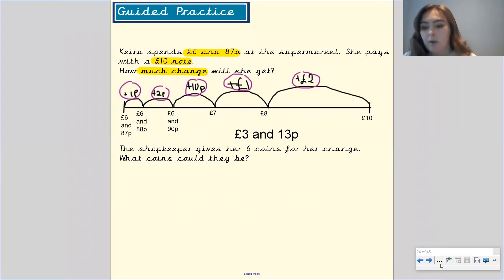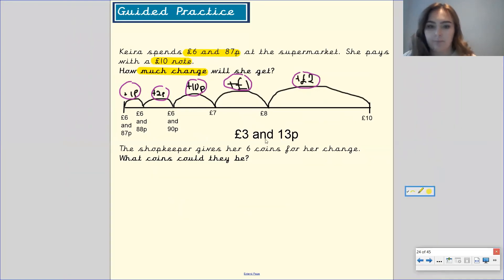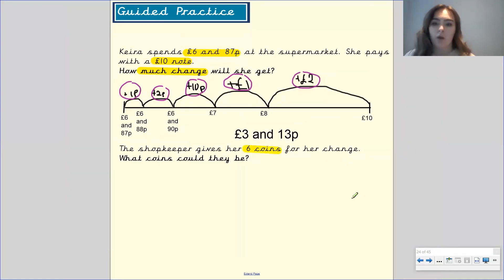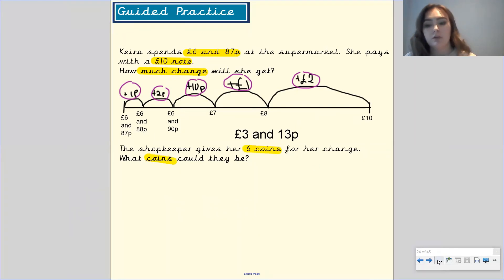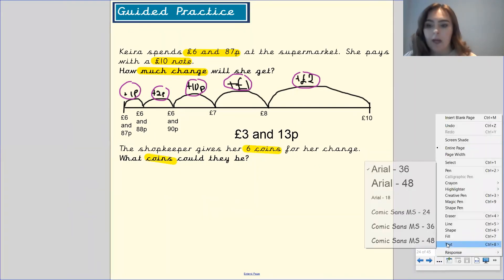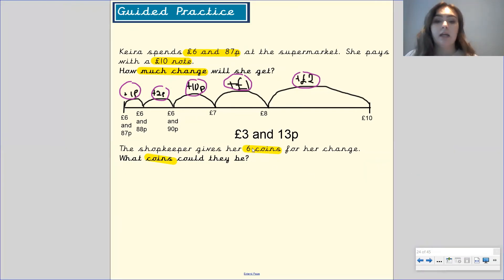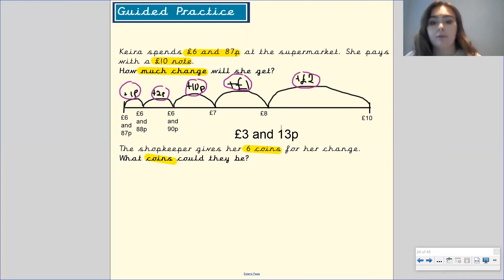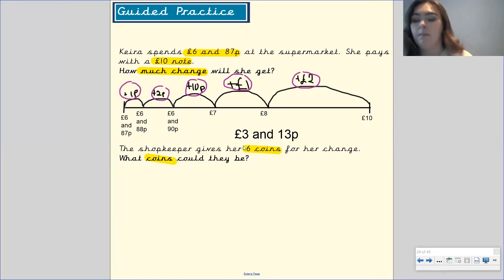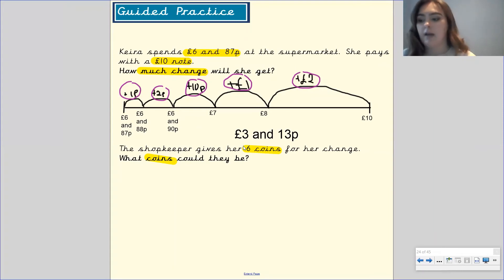The next part of the question says the shopkeeper gives her six coins for her change. What coins could they be? Pause the video to have a think about what six coins the shopkeeper could give Kira for three pounds and 13 pence.